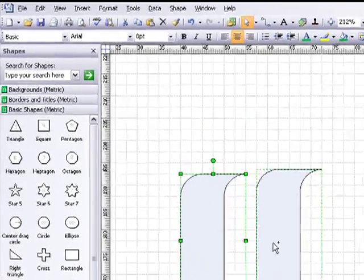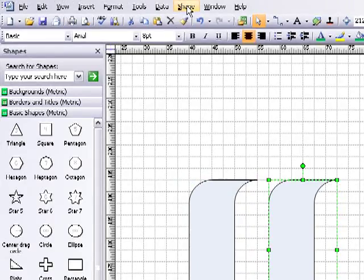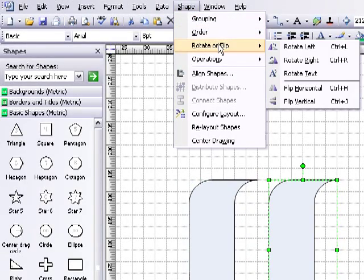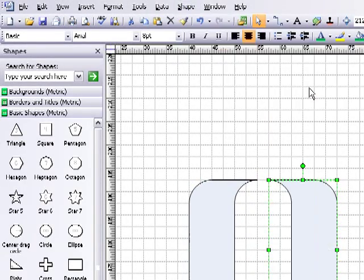drag it to the right, then go back up to the shape menu, then down to rotate or flip and flip horizontal.